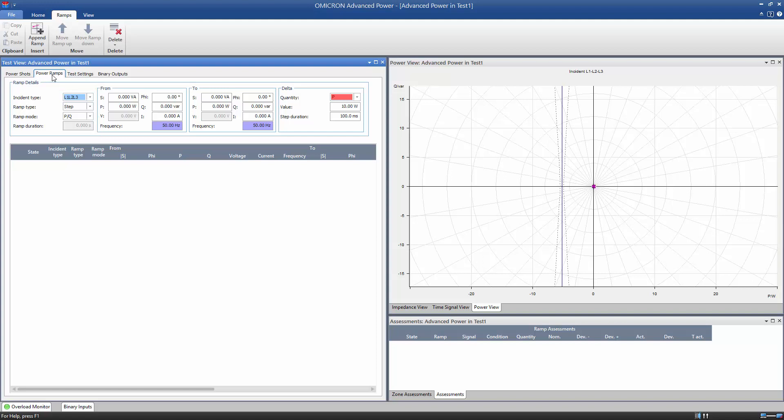We define the beginning and end of the ramp in the From and To sections. We start from 80% until 120% of the expected pickup value. Don't forget to set the angle phi to 180 degrees to simulate the reverse direction of power.